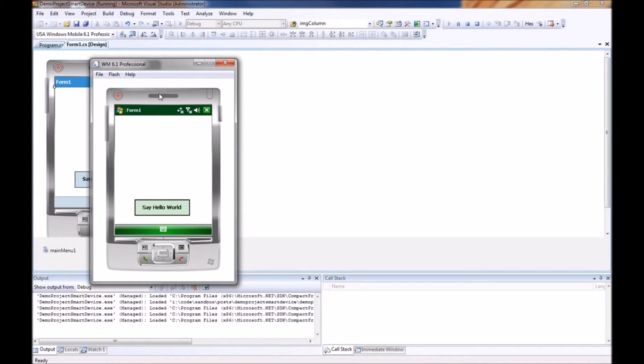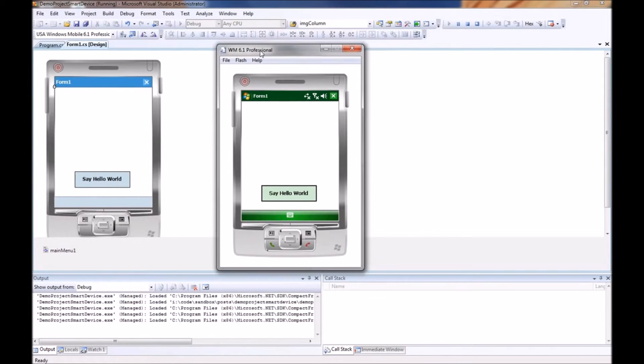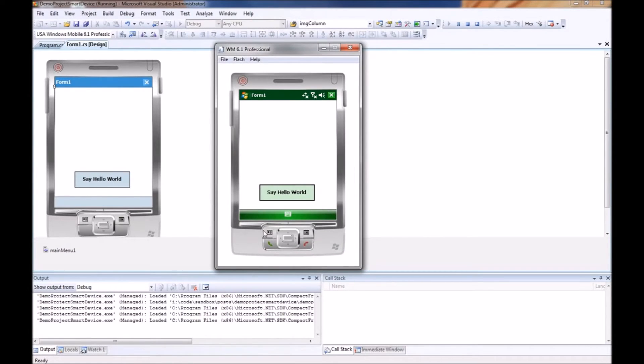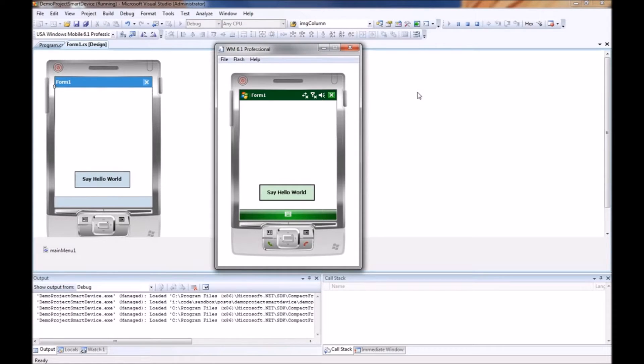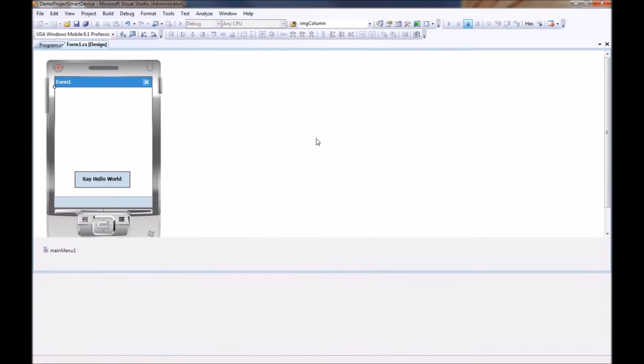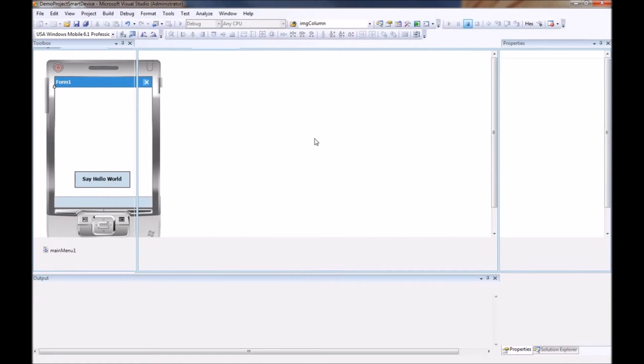It then loads the form as we have designed it in our designer. So that is a very simple form with a button that does nothing. So that is not quite too helpful. So what we are going to do is go ahead and stop our project.